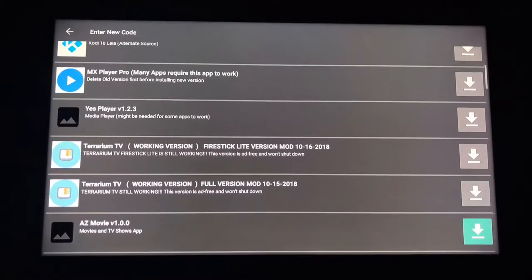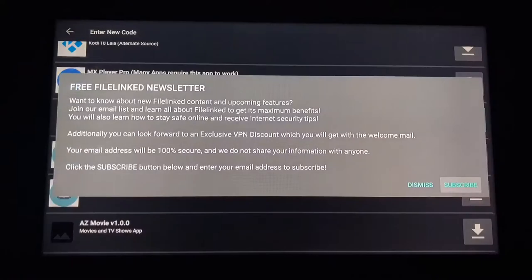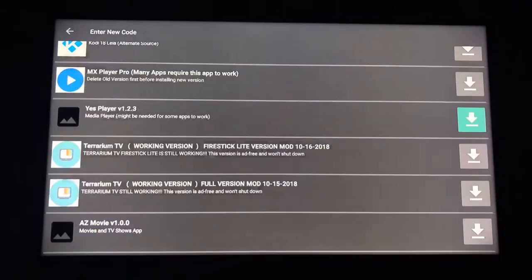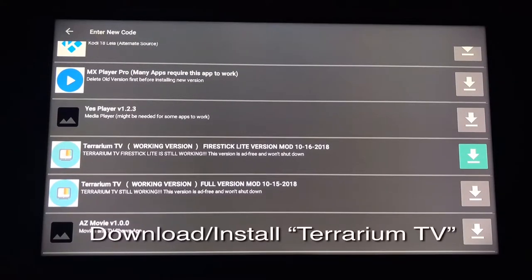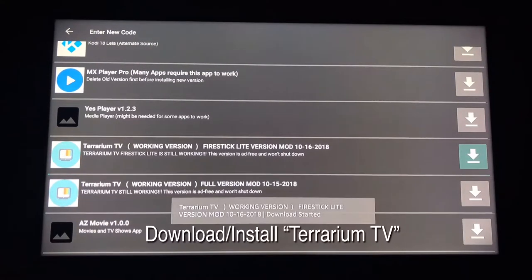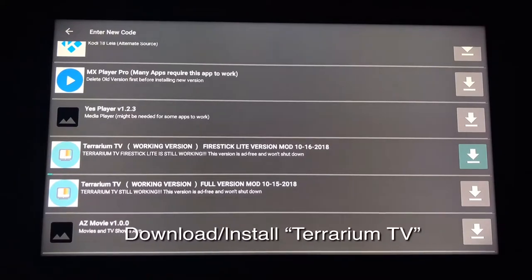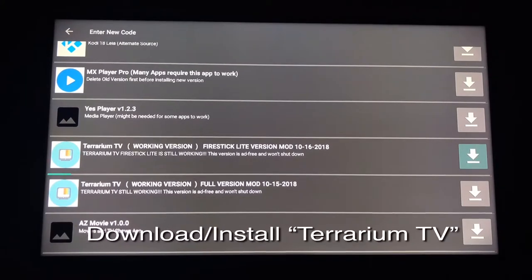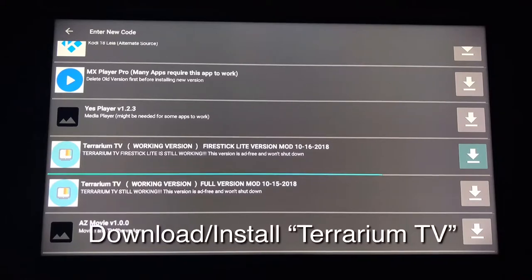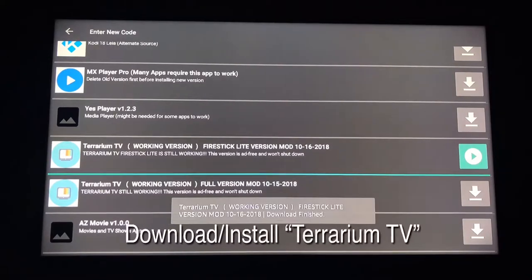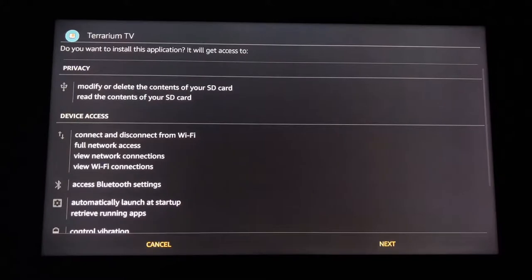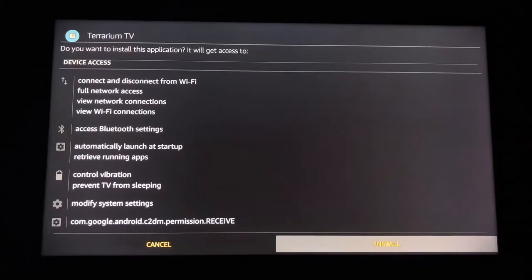Scroll down to Terrarium TV and select the Download button. I'm using a Fire TV Stick so I use the Fire Stick Lite version. Just select the Download button — it's the one with the arrow pointing downward. Once it's finished downloading, select the Install button. It looks like a Play button. Then scroll down and select Install.